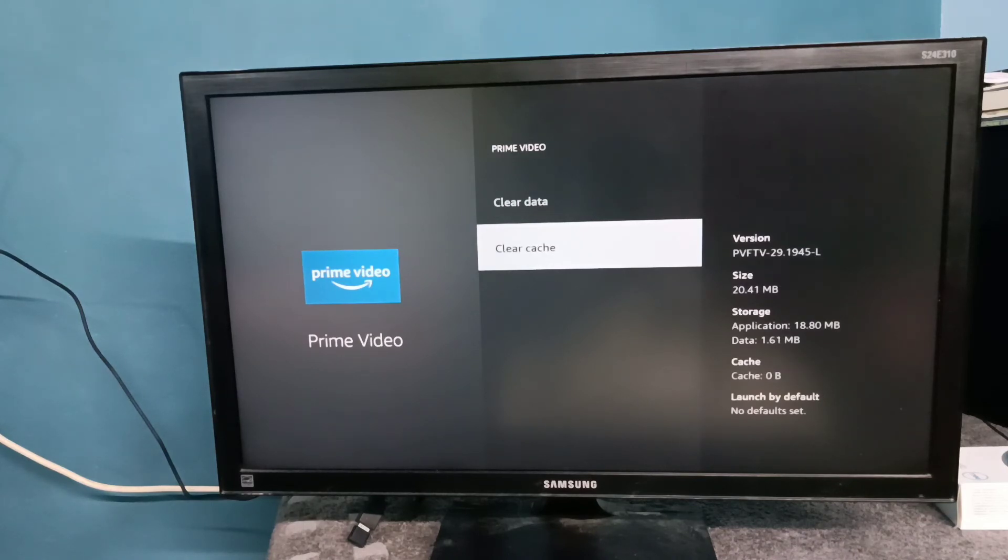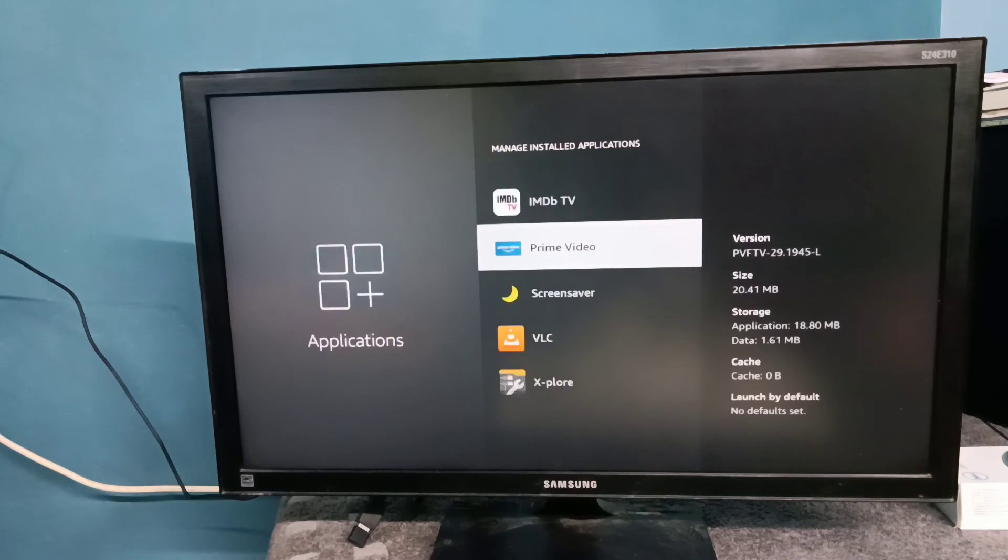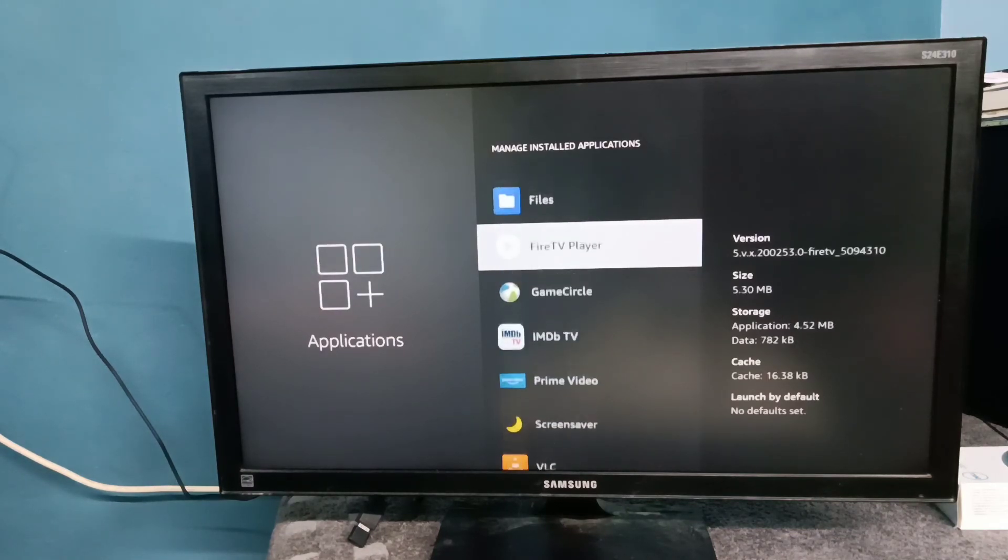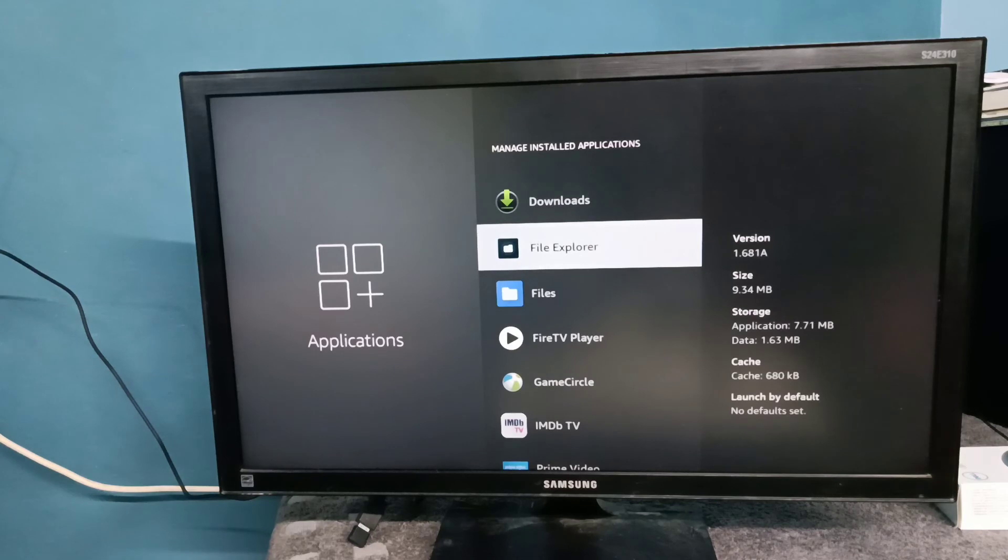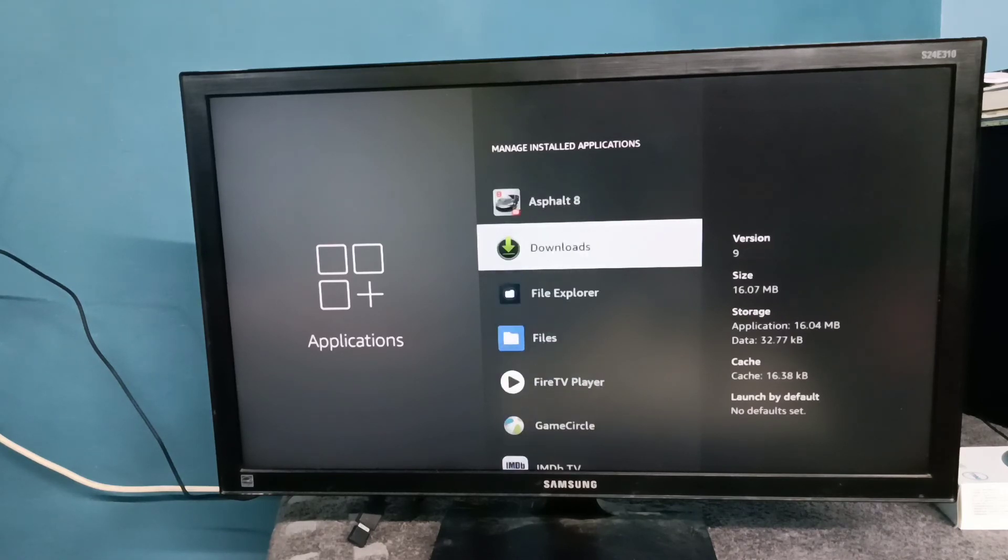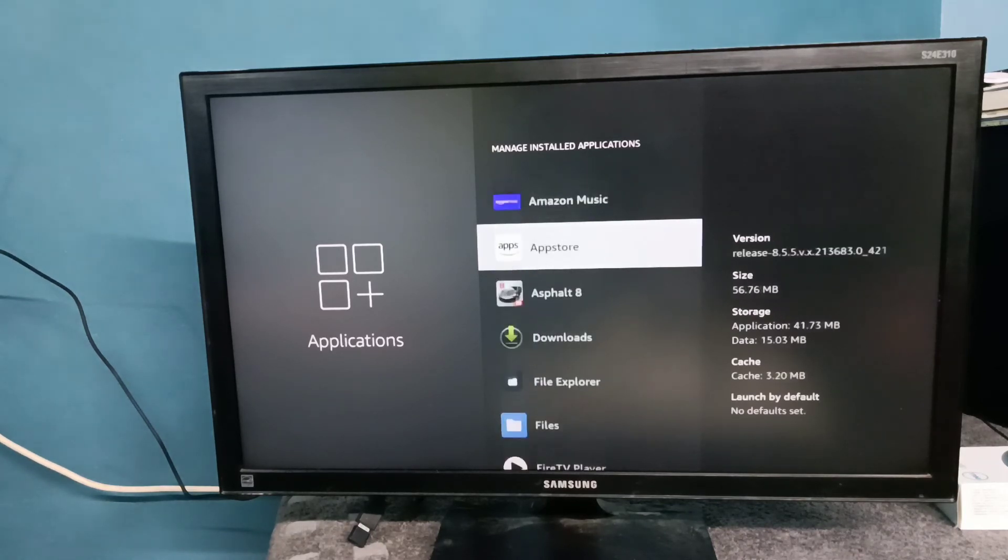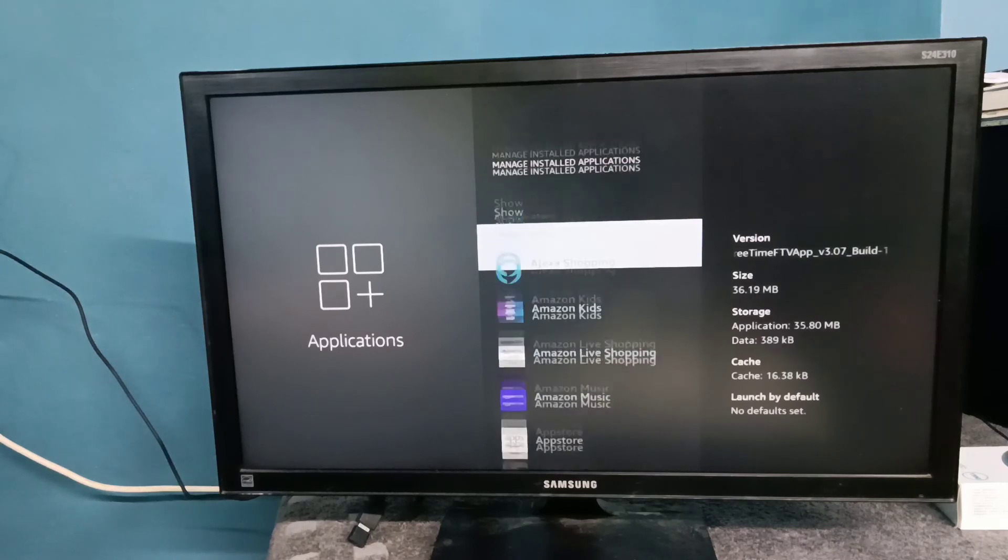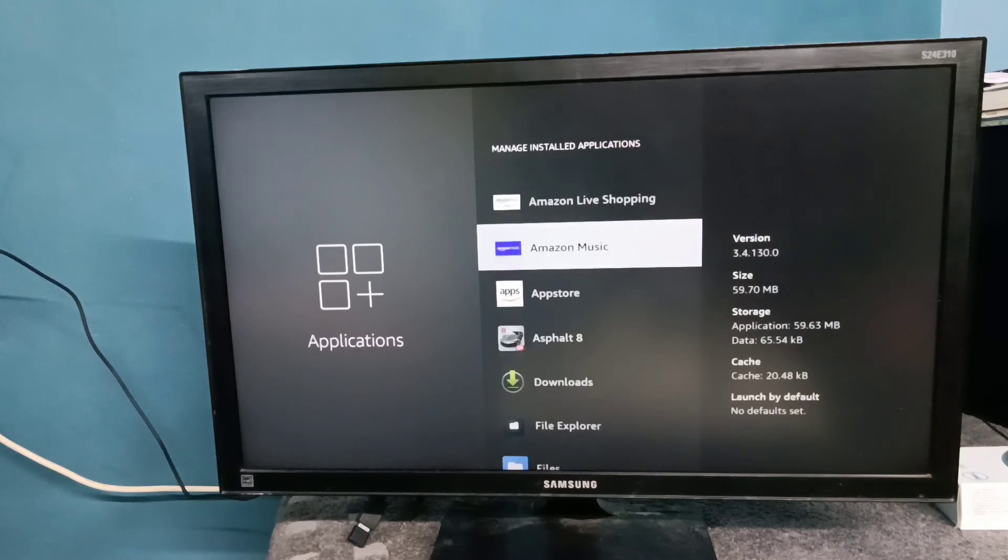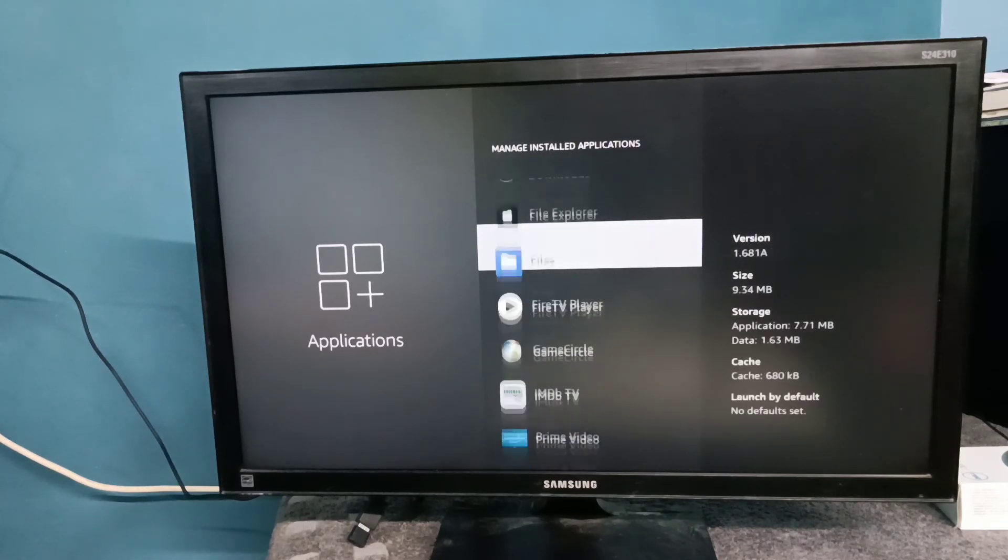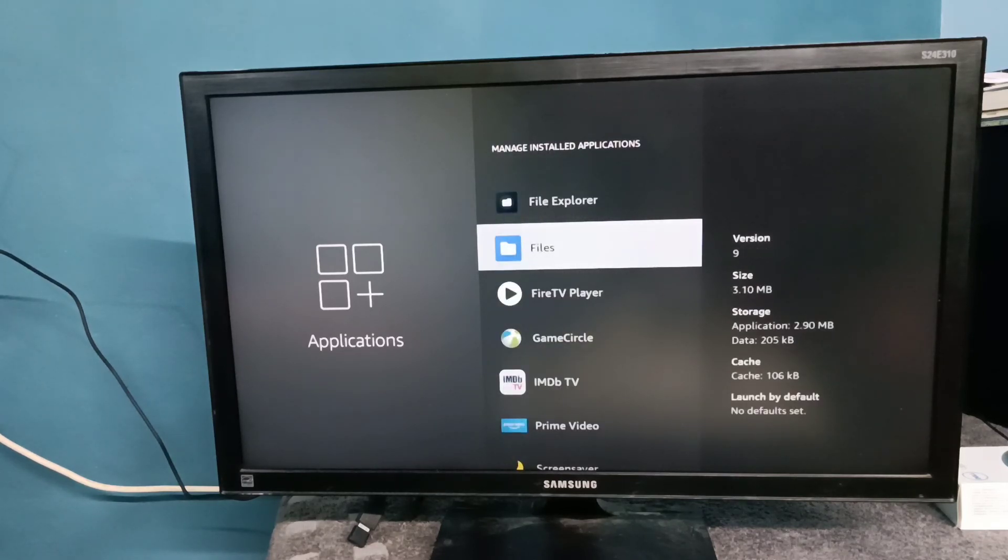Just clear the cache of the app for which you are facing audio sync issue. If that's not fixing it, you can also try to clear the cache of all the apps in this list. That is method three.